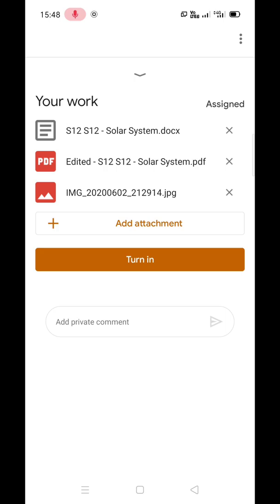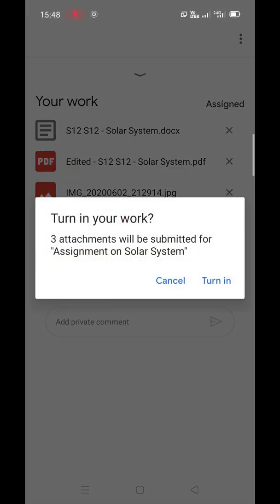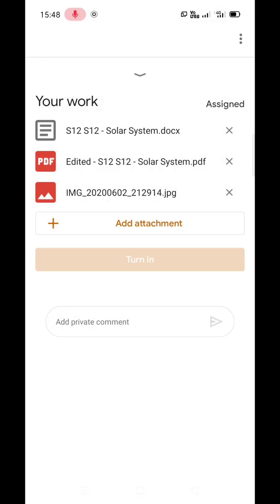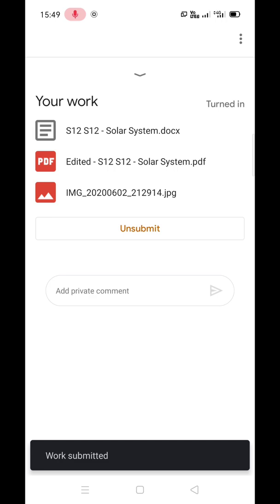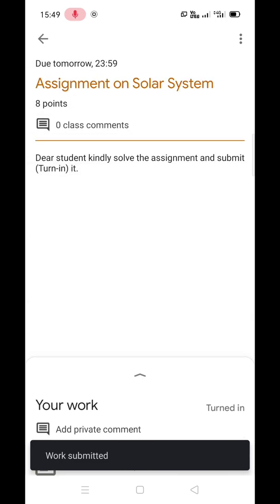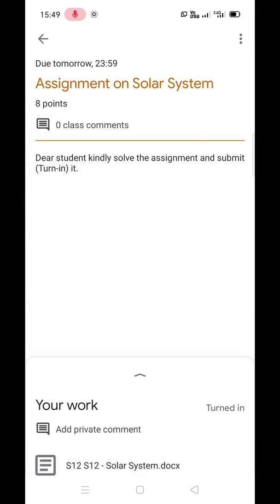Now click on Turn In, and again Turn In to confirm. In this case, it was an 8-point assignment and students can see its score after a day or two. Thank you.